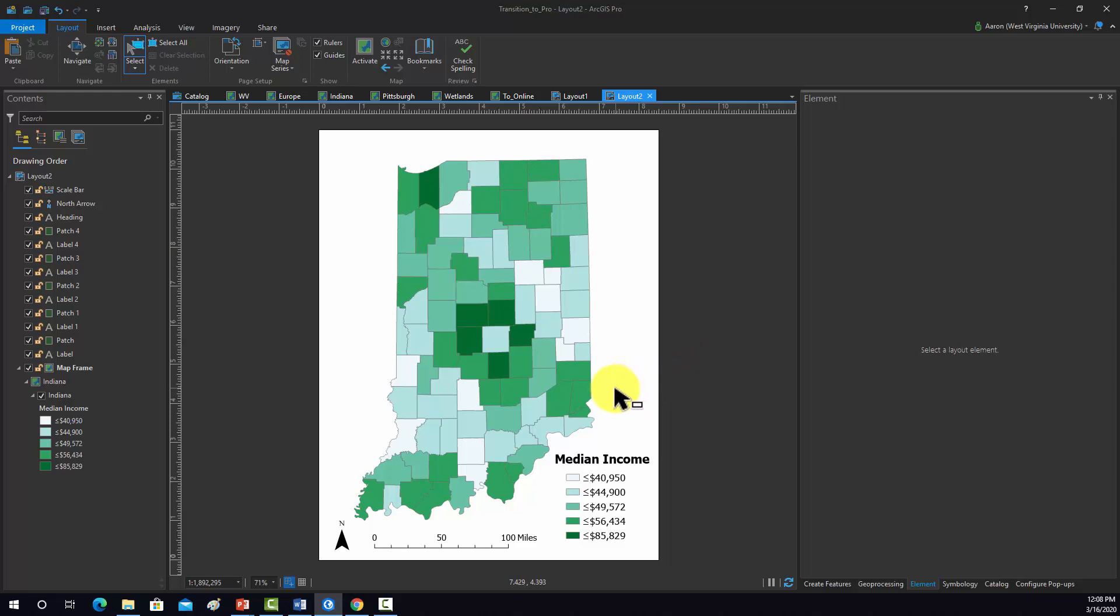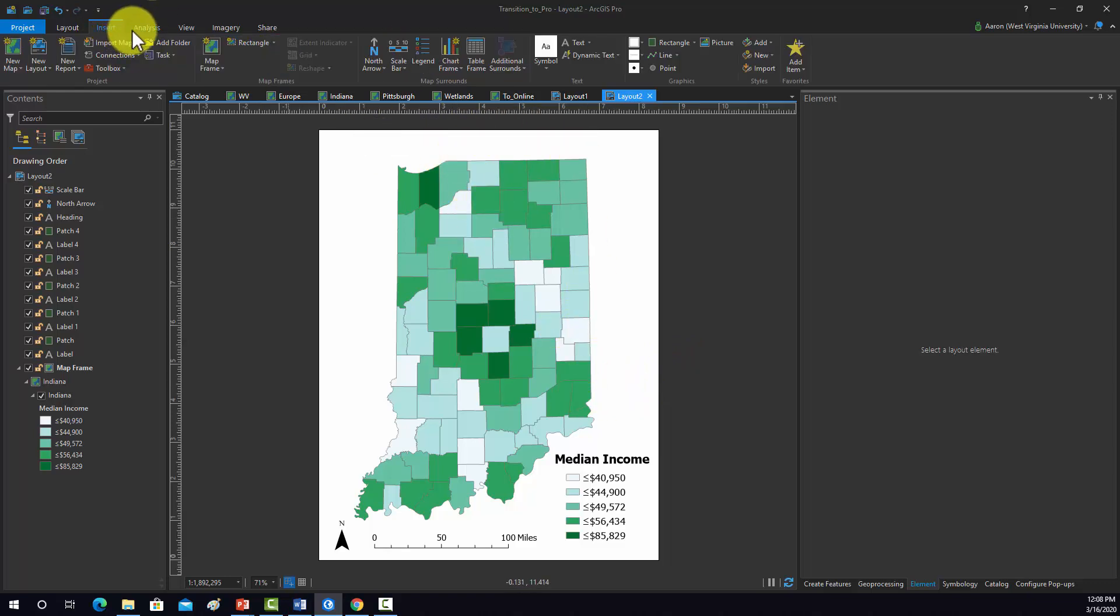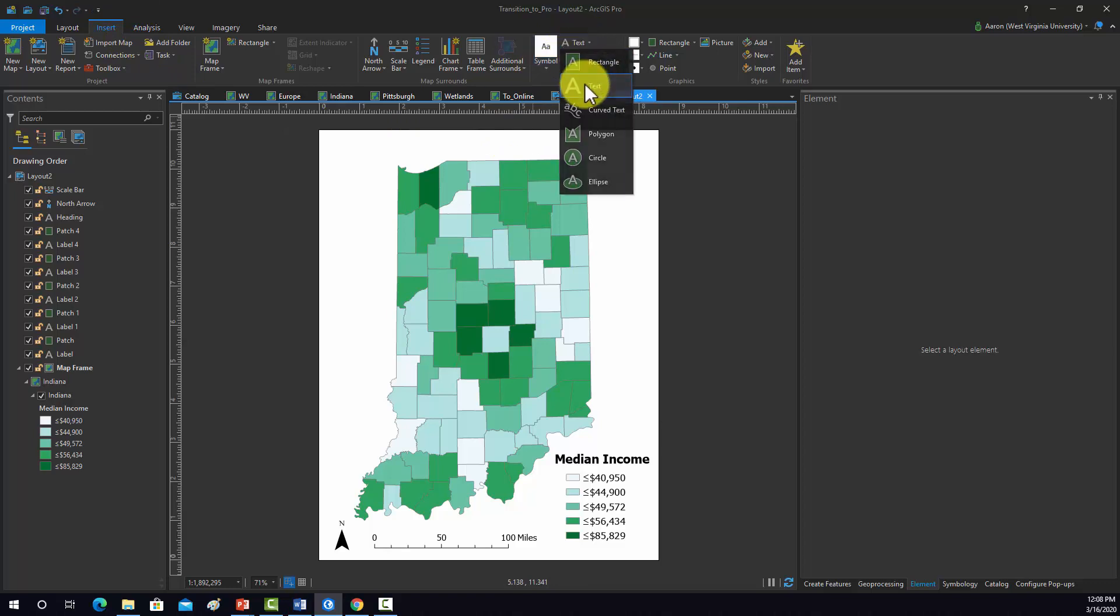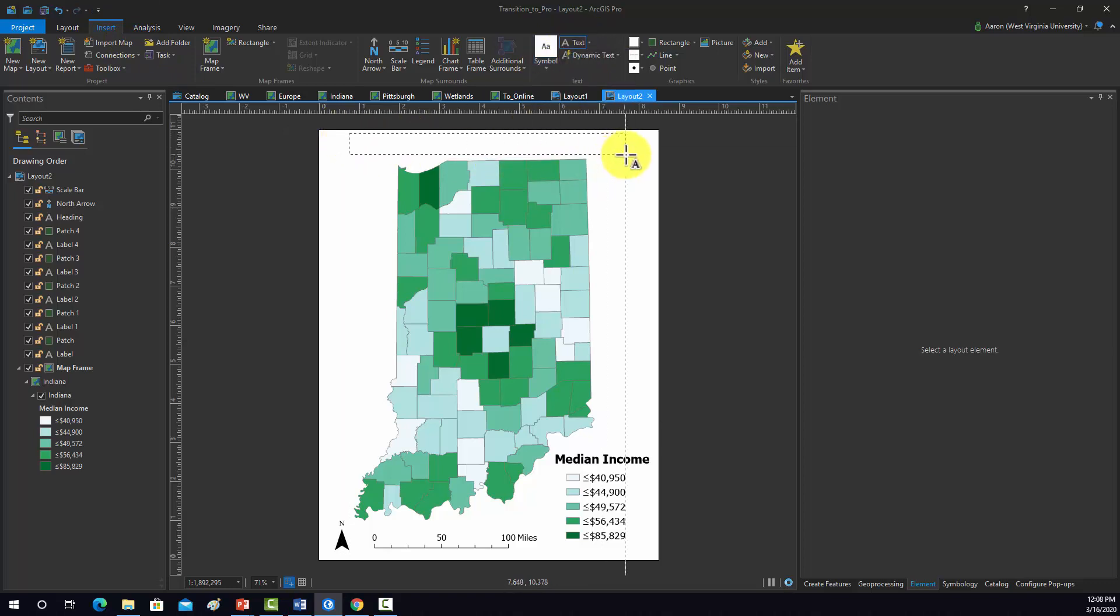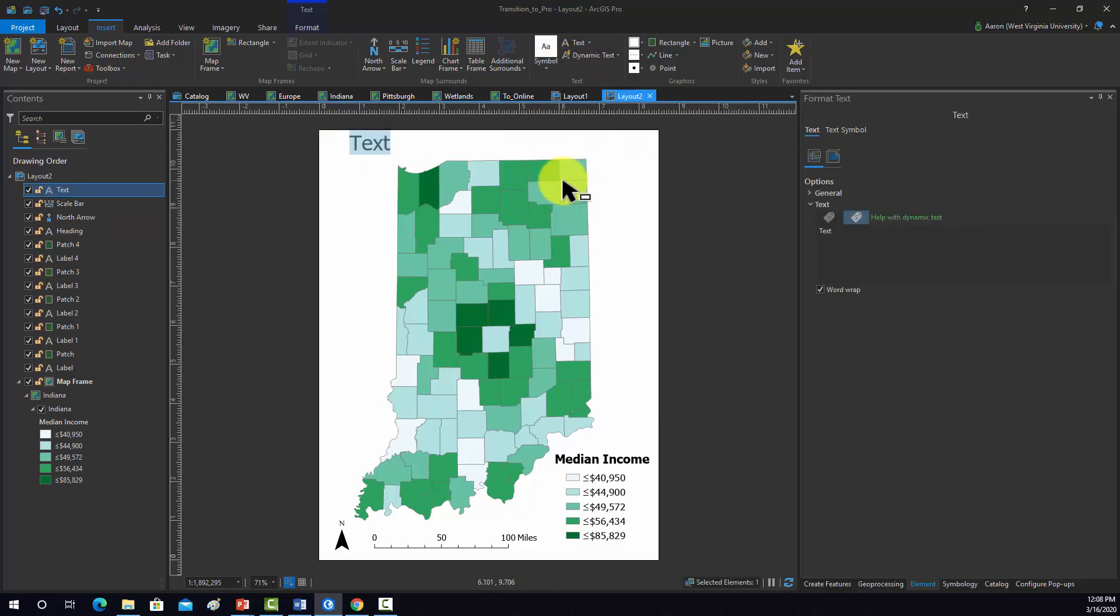Next, we'd like to add a title. We'll do that up here at the top. So we'll go to Insert, text, add in a text box. And then we'll say median income by county for Indiana.